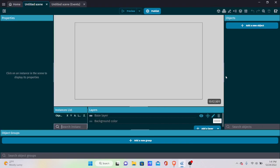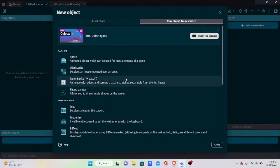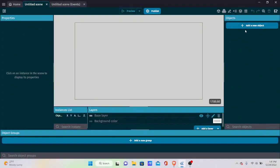Back in our project, we're going to start creating objects. Creating 3D games in GDevelop is not like creating regular 3D games, because at the end of the day this is still a 2D engine. The first thing we want to do is create a top-down room, and we're going to convert that top-down room to a 3D room.